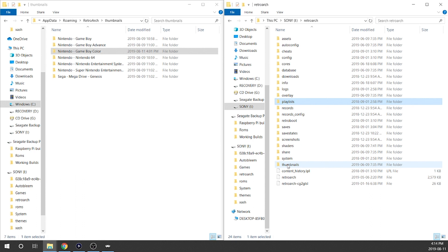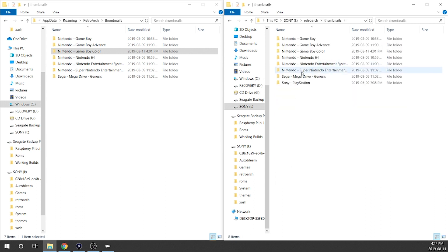And we are done. Now in our thumbnails folder we've got all our different thumbnails — Game Boy, Game Boy Advance, Game Boy Color, which is the newly added one. We know that it's on our USB drive and everything should work now. We've got our games on our AutoBleem build, we've got the thumbnails on the AutoBleem build, and we've got that newly created playlist which should link everything together nicely. All that's left is to plug that AutoBleem build into our PlayStation Classic and test it out.